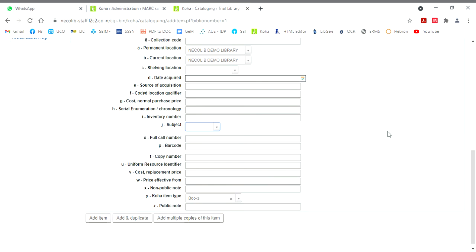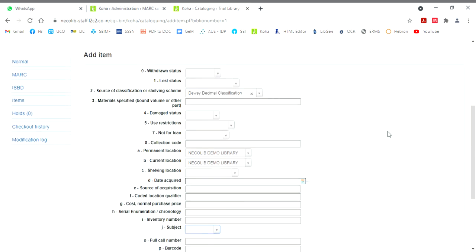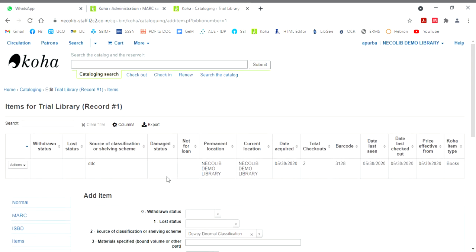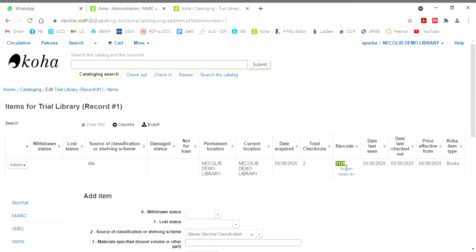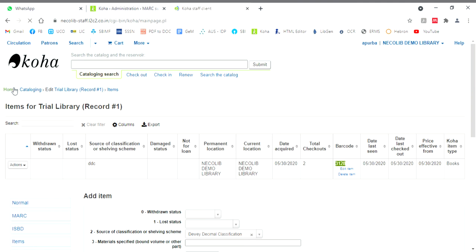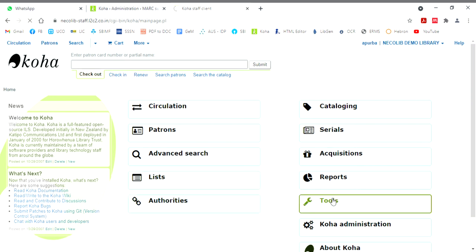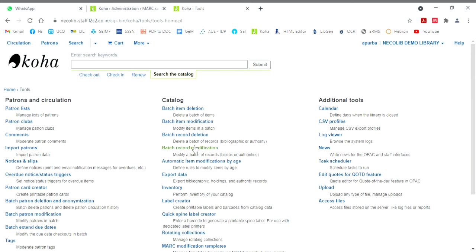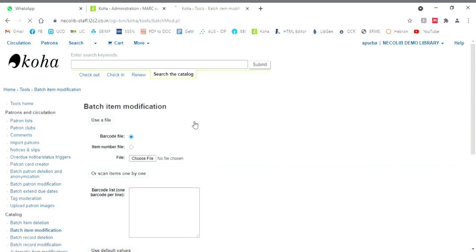Because authorized values are changed, different from organization to organization. And you can do in bulk also. You can do the changes in bulk also. Like in bulk modification also. In terms of, I wonder, this is 3128. I want to change bulk. Because I have done now, I already have around one thousand books. So this can be done in bulk also. You go to tools. Batch item modification.